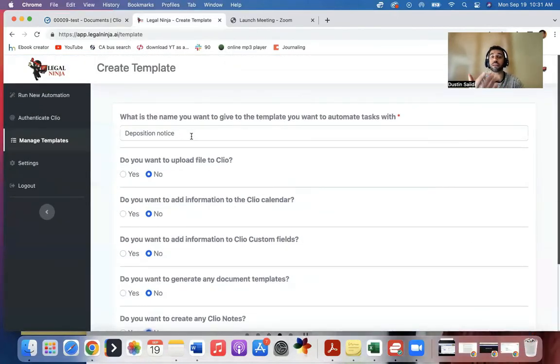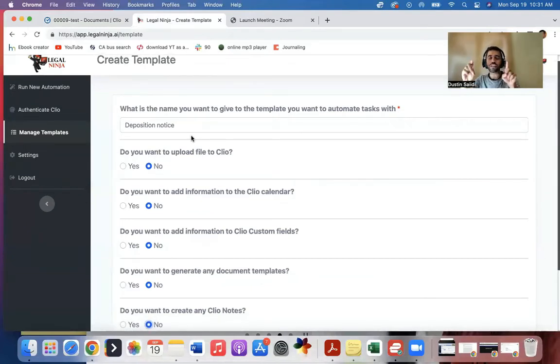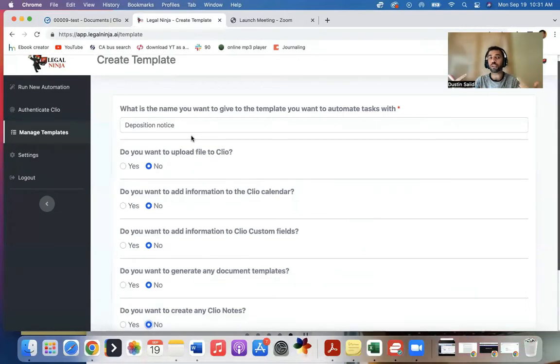What you can do is create a template. For example, deposition notice. Let's say whenever I get a deposition notice, I always want to call it deposition notice, and I always want to upload it to defense communications folder.